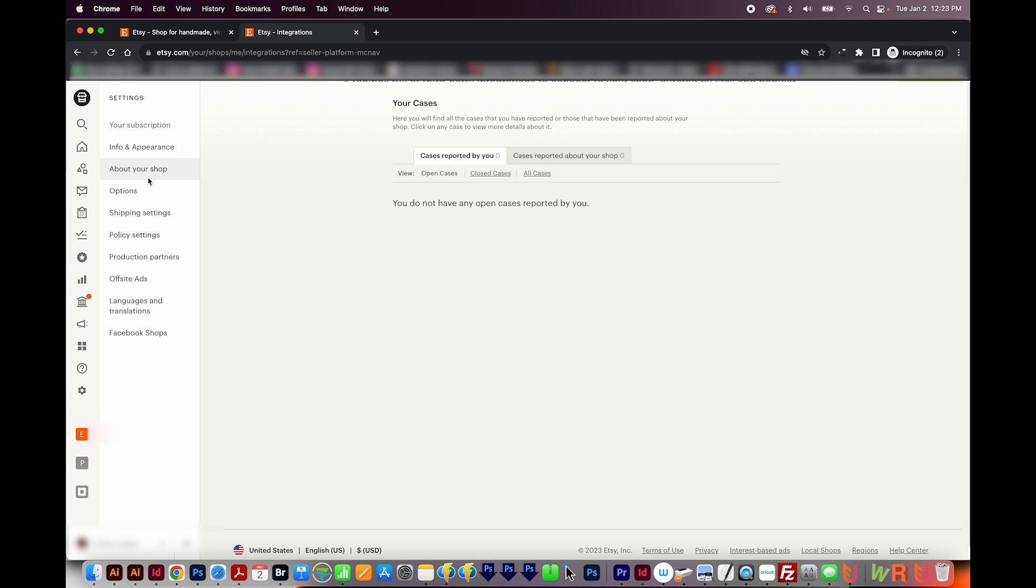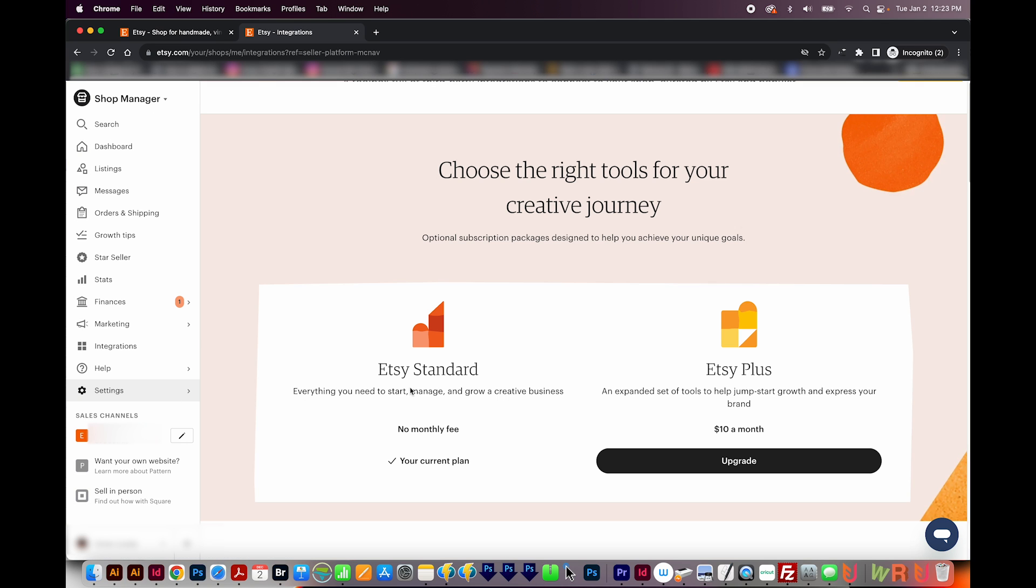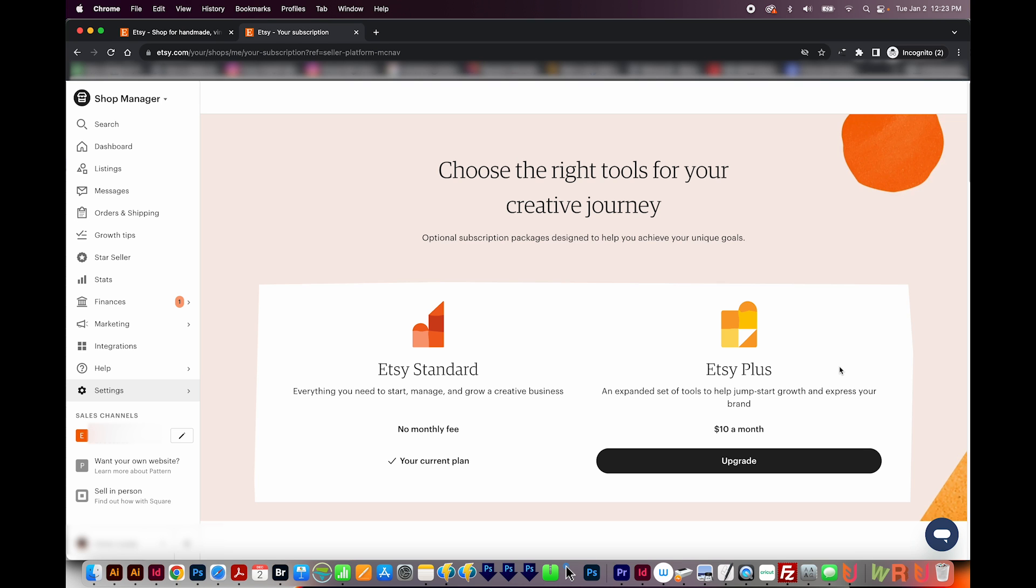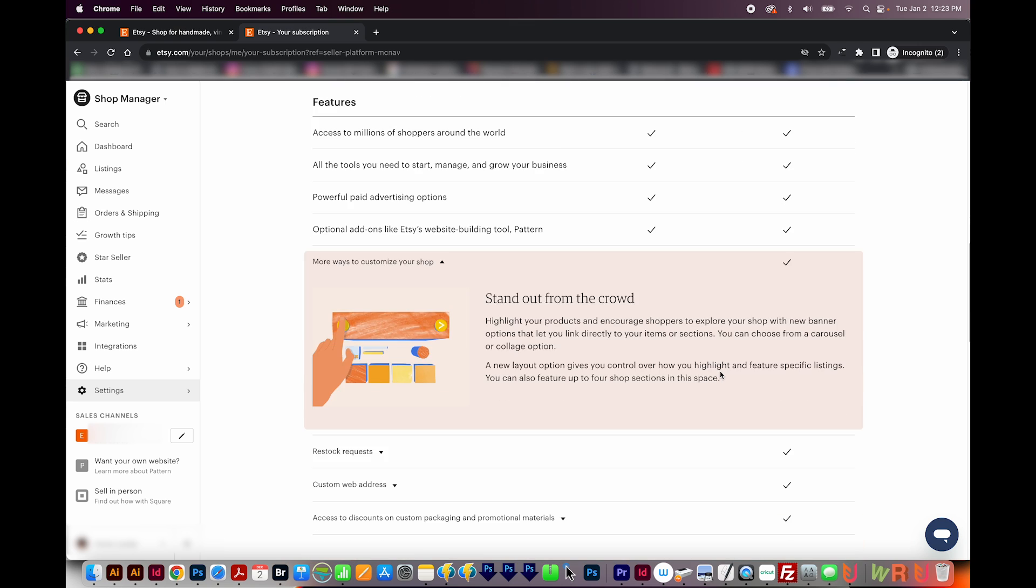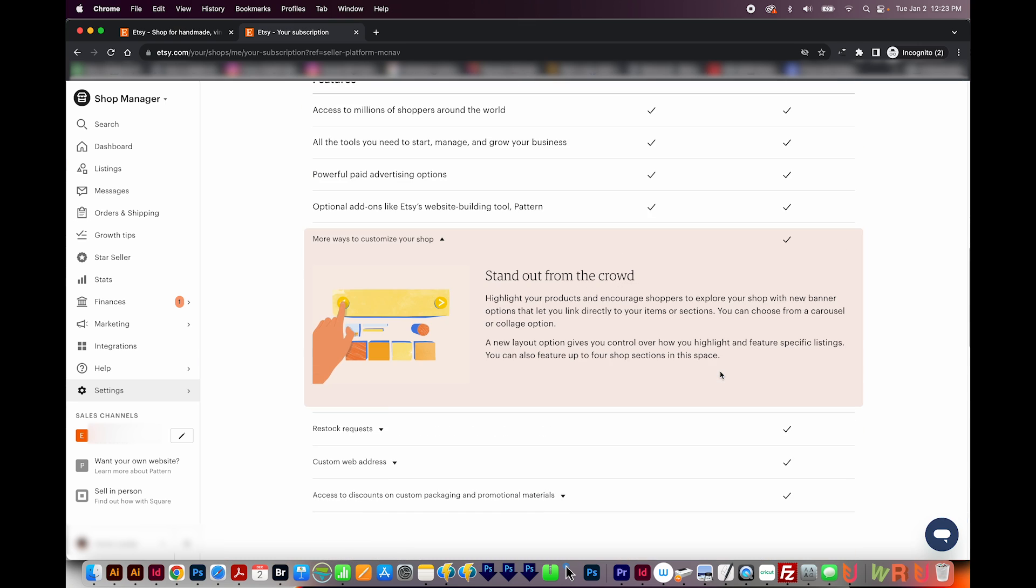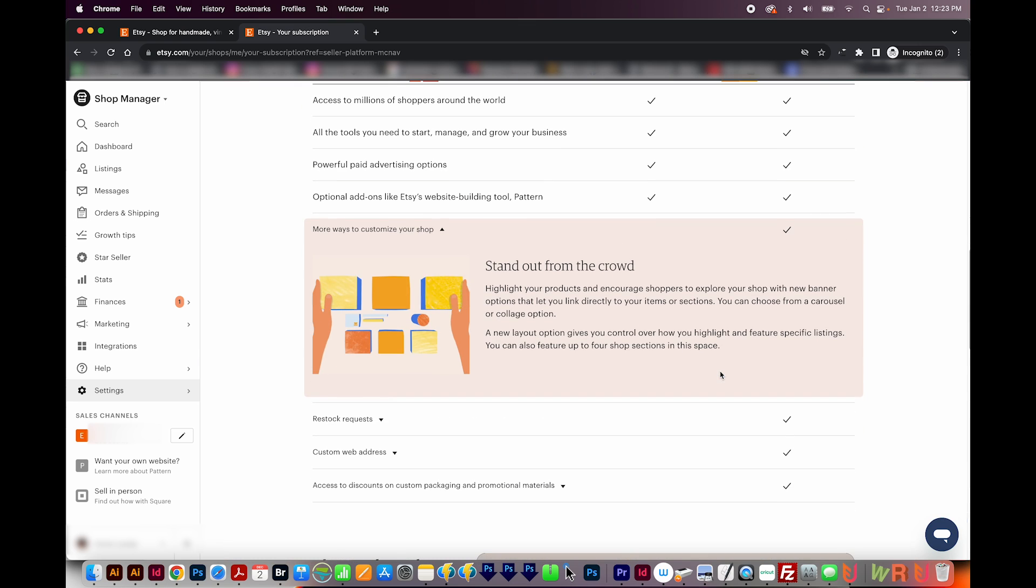And then Settings, your subscription, this is where you can change to Etsy Plus, that's $10 a month. And this allows you to make some customizations to your shop. And there are some other benefits. And if you scroll down, you can read all about those benefits and see if it makes sense for you.